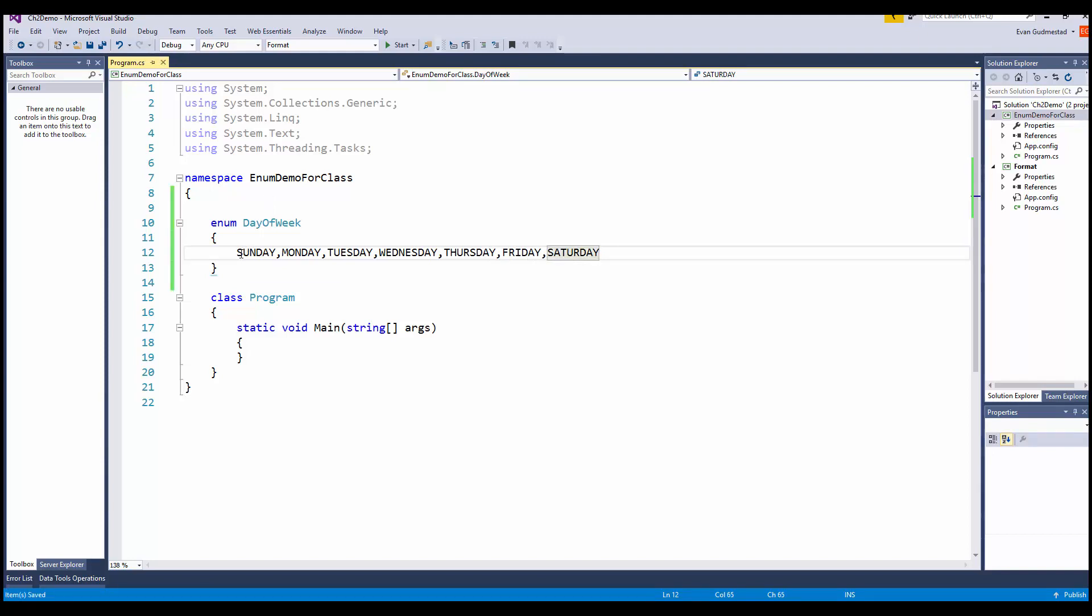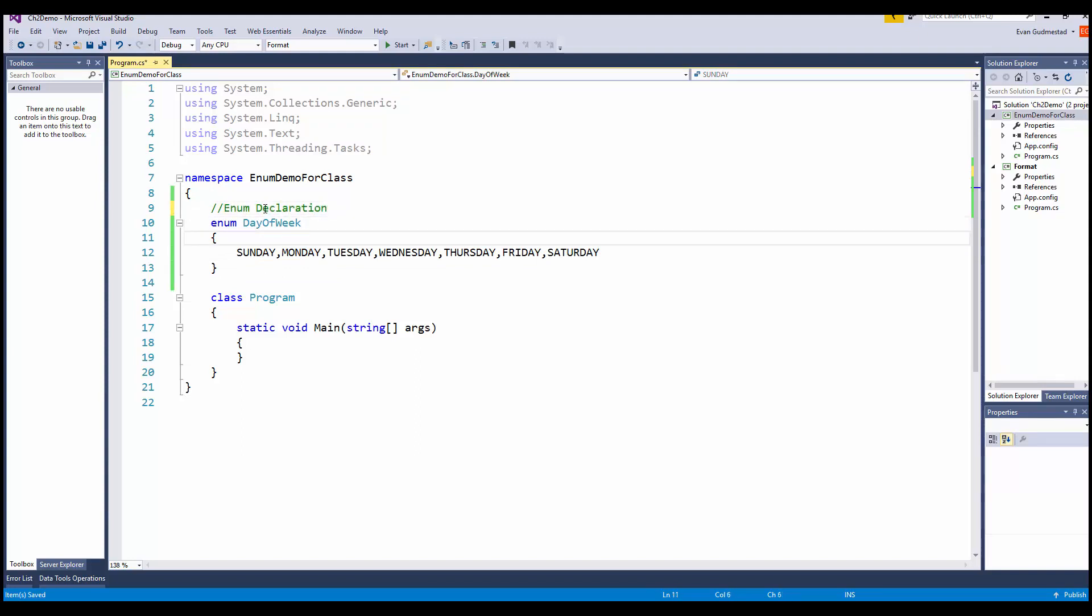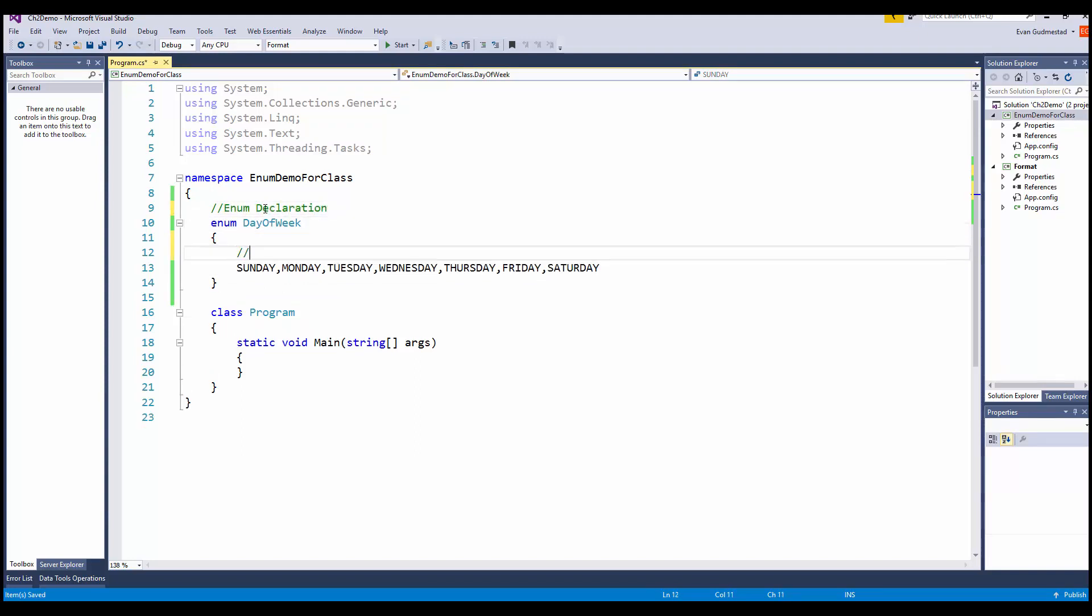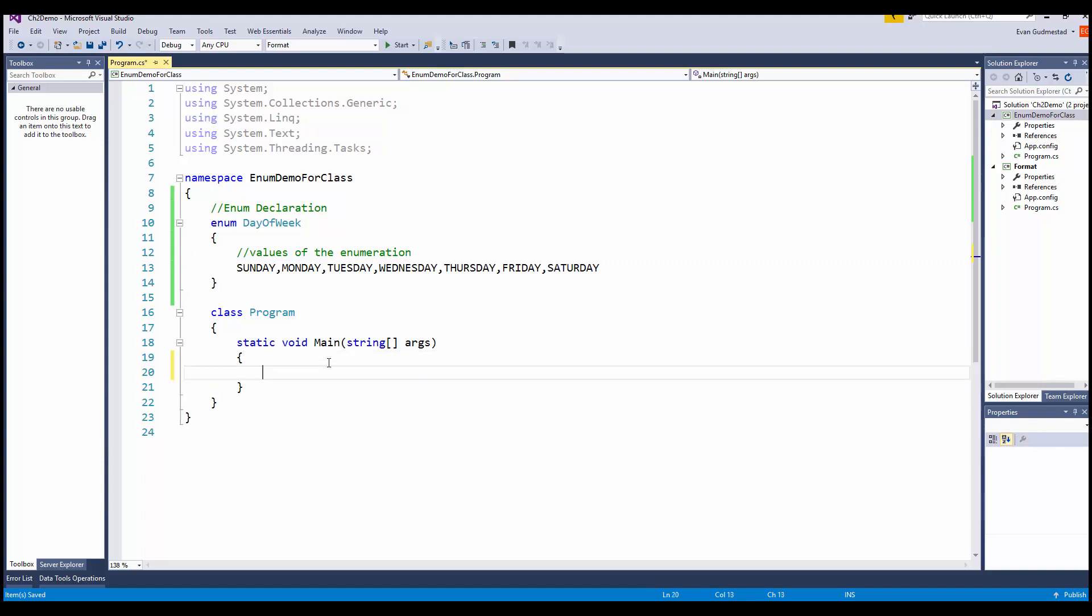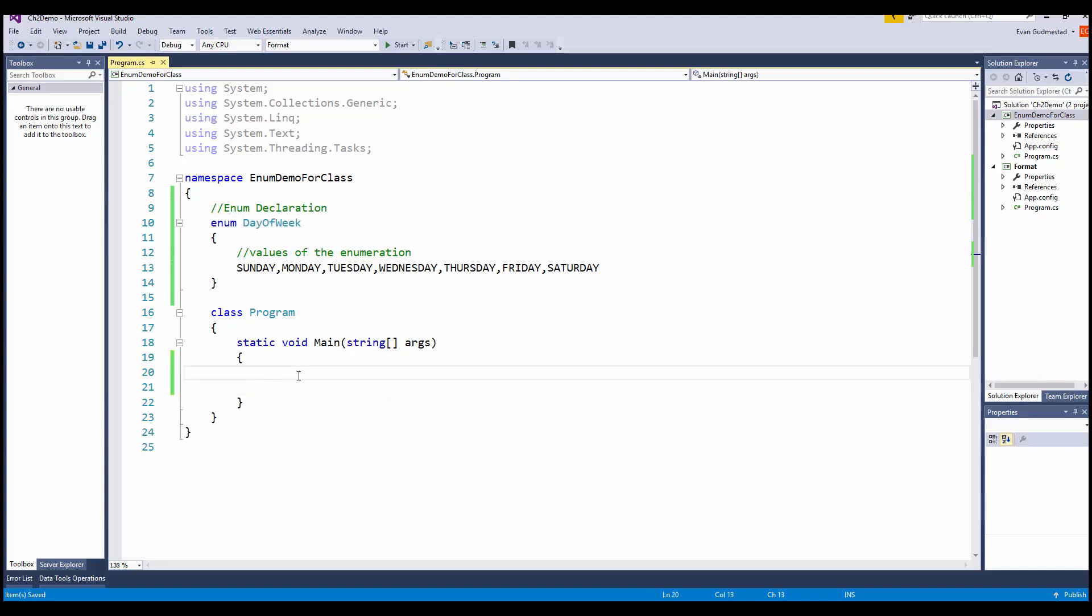These are the valid enum declaration and the values of the enumeration. Essentially what we're doing is creating our own data type, and our data type is day of the week. Obviously you know other data types like string, int,